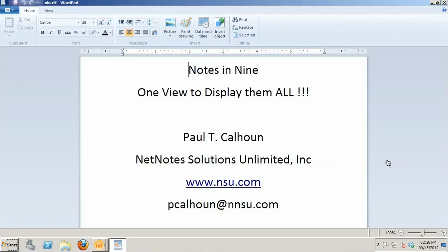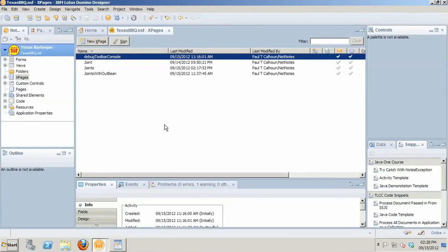The presentation that I'm going to do for you all today is called One View to Display Them All. I'm going to talk about using the dynamic view panel from the extension library. One of my favorite controls.